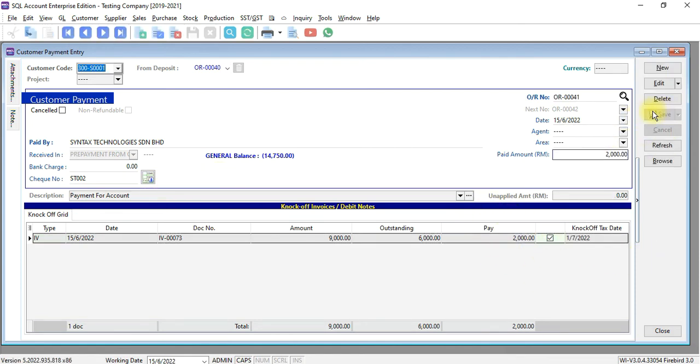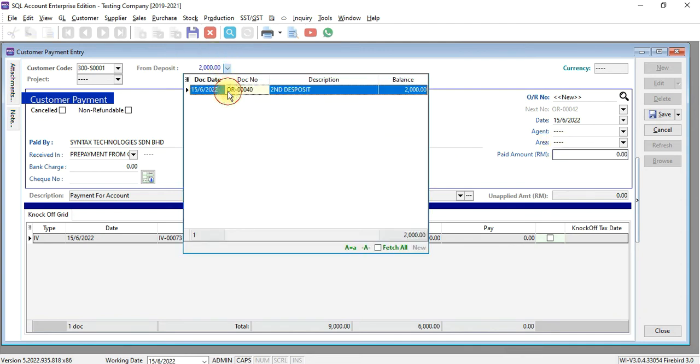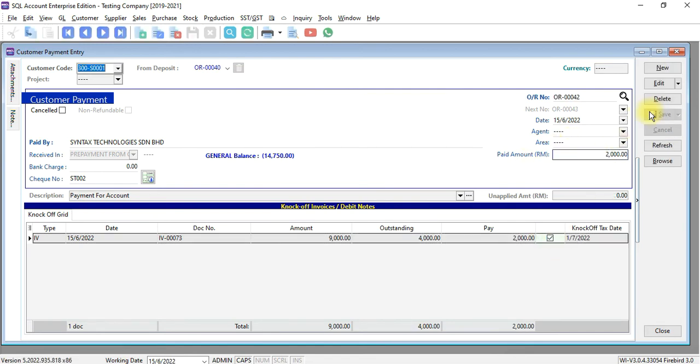And then you apply the same deposit second time. 2,000 again. Click knock off. Now, for the same invoice, you have made 3 payments and the outstanding is 4,000 ringgit.